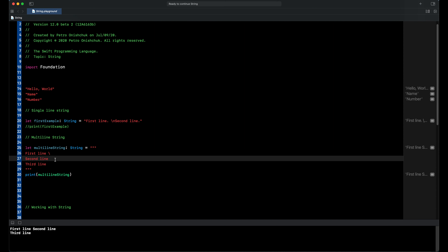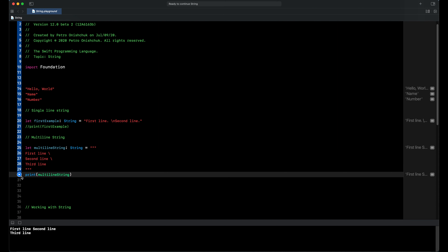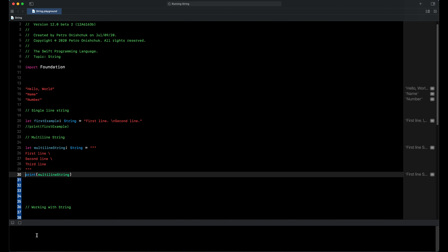When we write a backslash after the end of the second line as well, now we have one line of string — first line, second line, and third line all joined as one line of string.